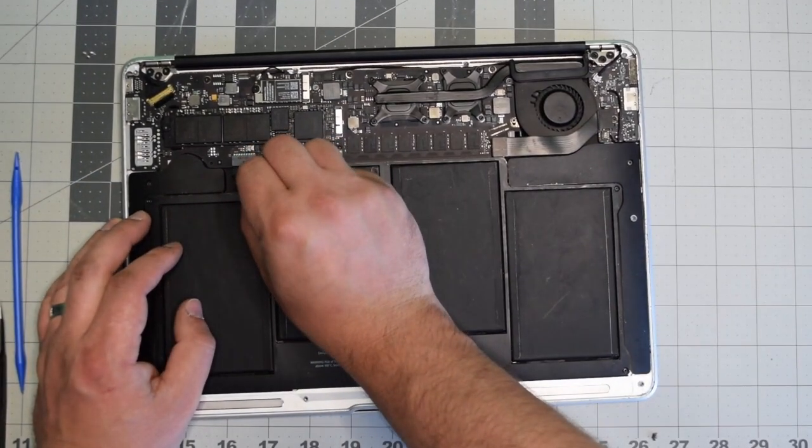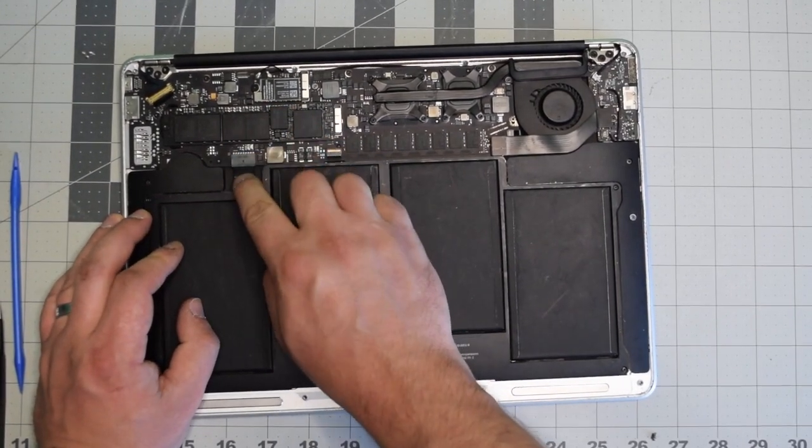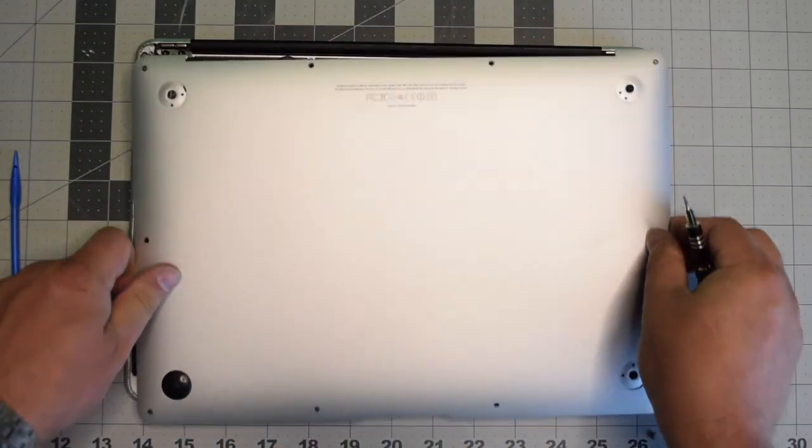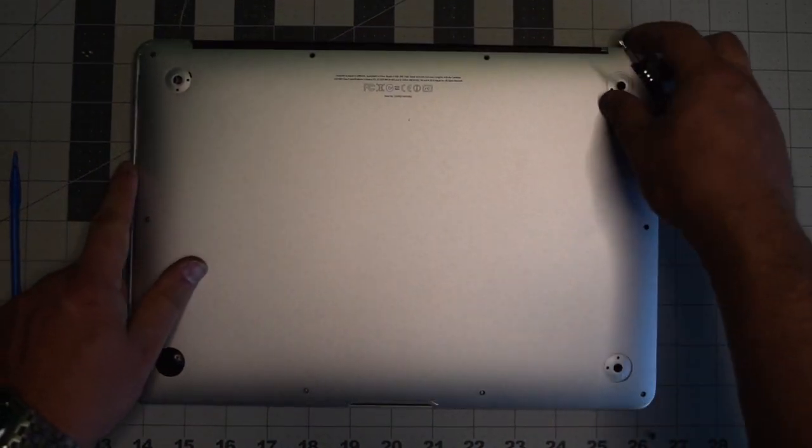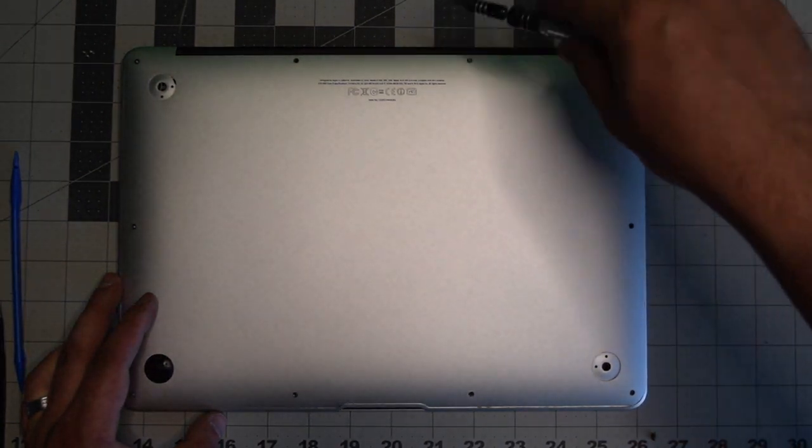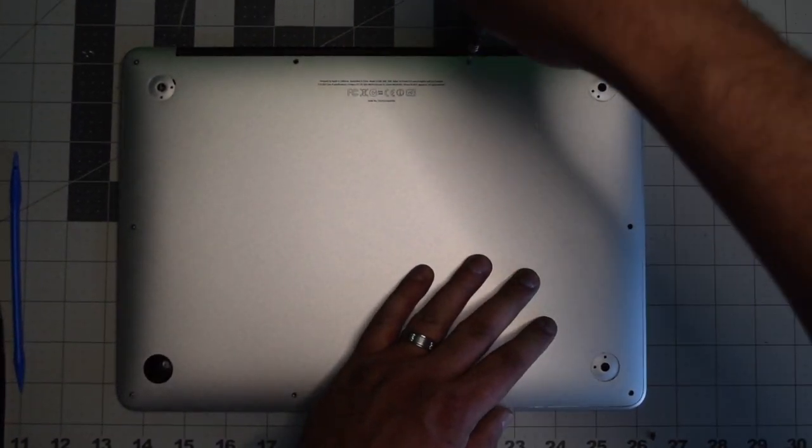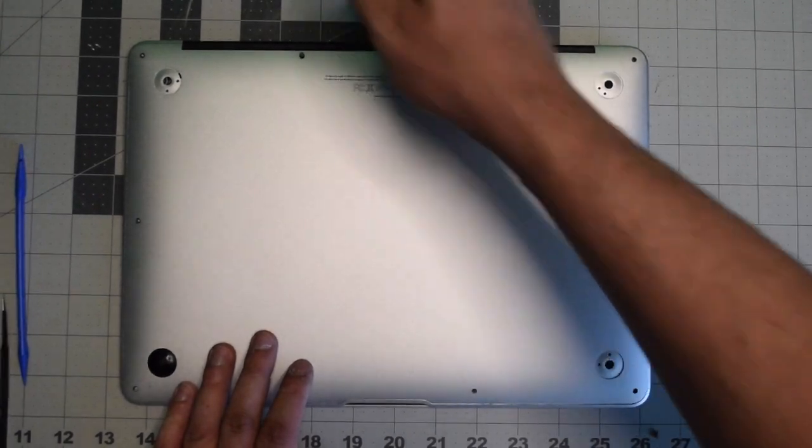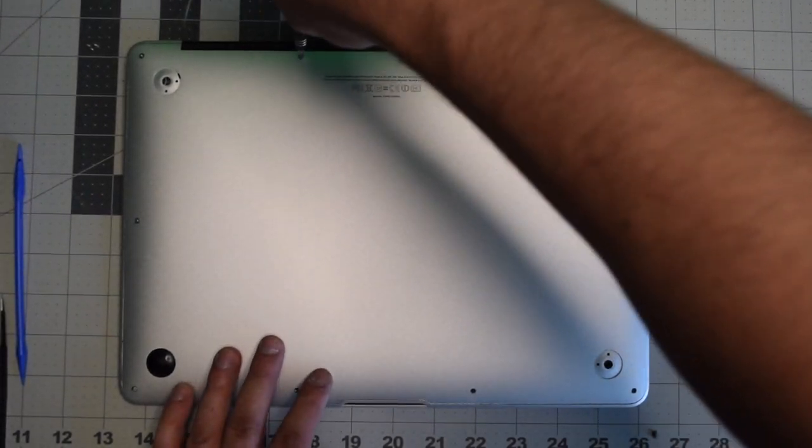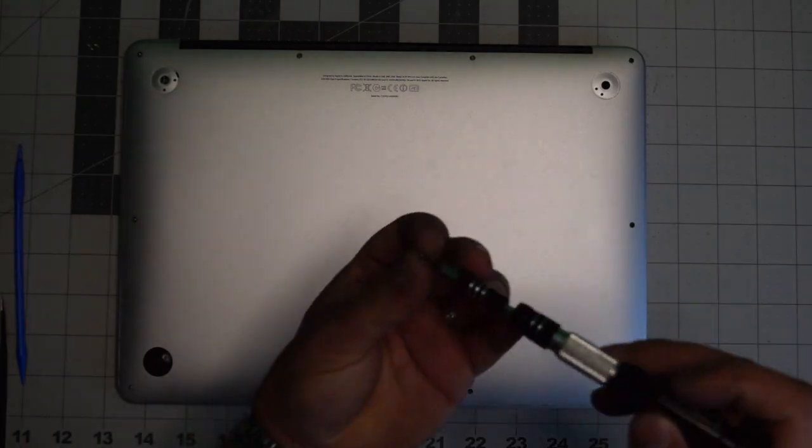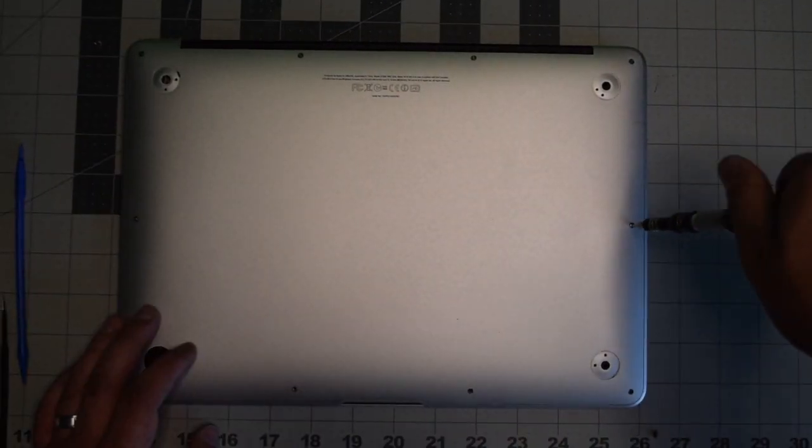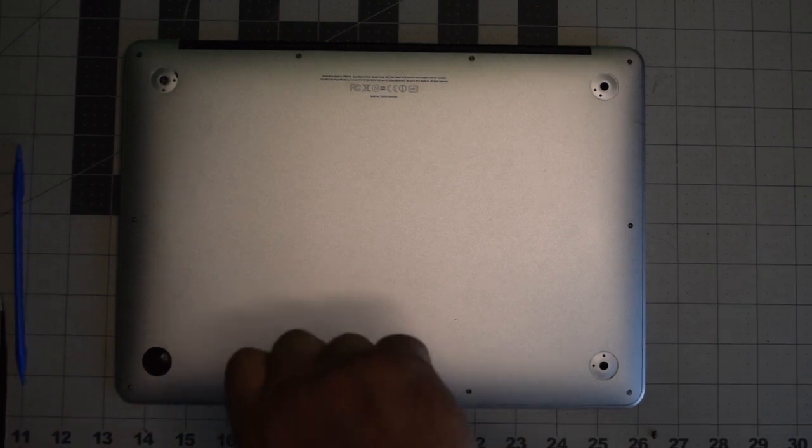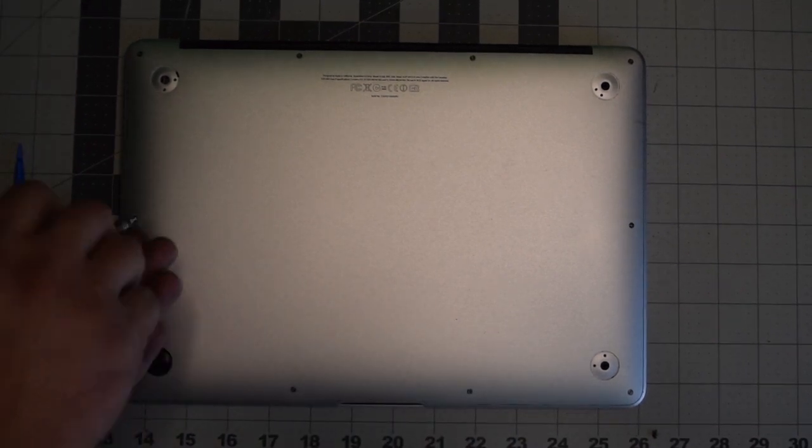Gently reinsert the battery back into its socket on the logic board. Make sure it's firmly in place. Put the cover back and secure it with the 10 screws. Put in the two longer screws in the top middle first, and then screw in the remaining eight shorter screws. This concludes this tutorial. I hope you found it very helpful.